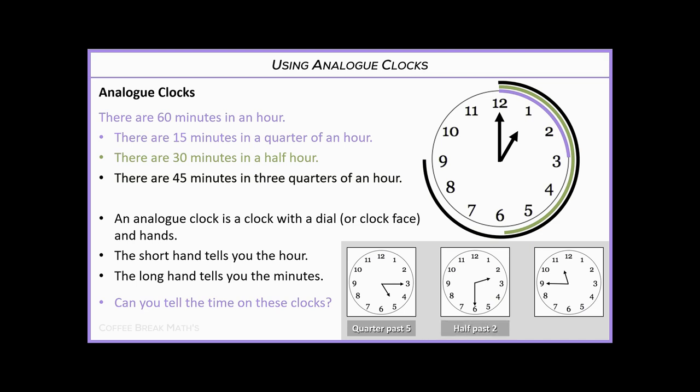On the final clock, the big hand is pointing to nine, which signifies we've gone three quarters of an hour — meaning there's only a quarter left to the hour. The short hand is moving from the 11 to the 12, so that's quarter to twelve.